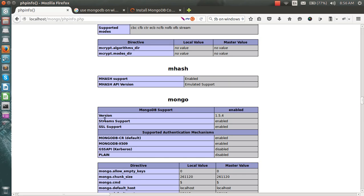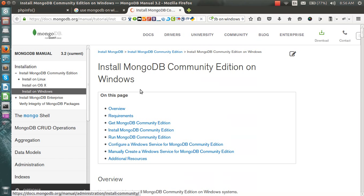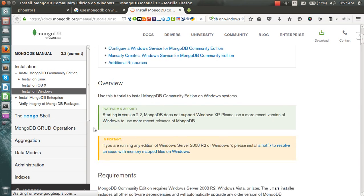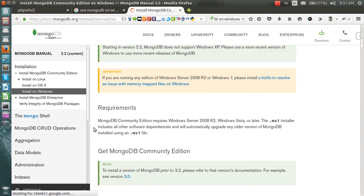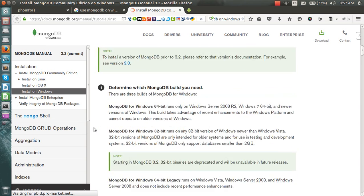You can see the version, SSL support, and everything. You can easily get the guide on how to install MongoDB from there.